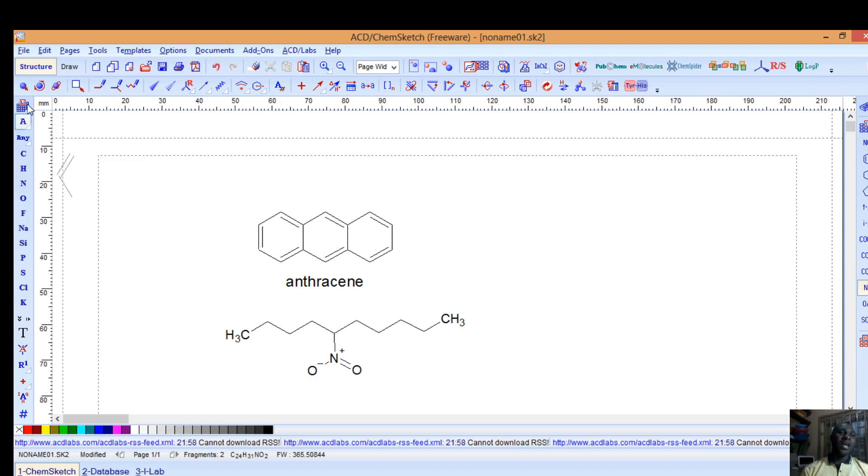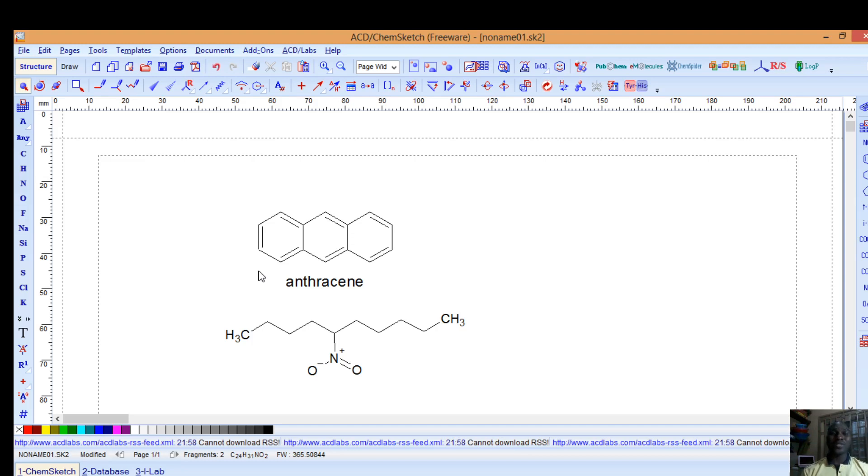This is how you can be able to draw structures conveniently with the ACD ChemSketch software. There are more videos I would like you to like and subscribe so that you can go on and watch on the ACD Lab so that you can be able to draw chemical structures conveniently. Give me a thumbs up and I hope to see you in my next video. Thank you for listening.